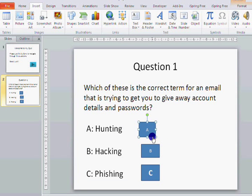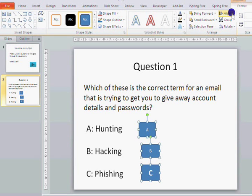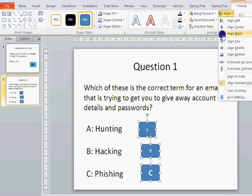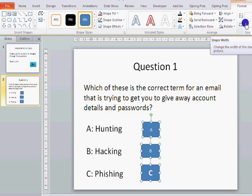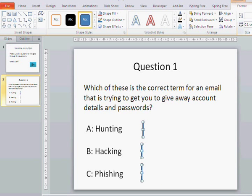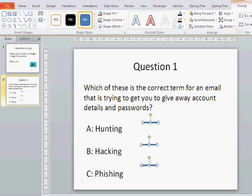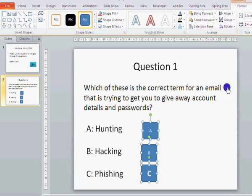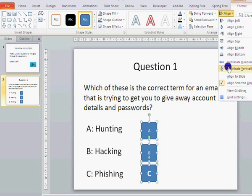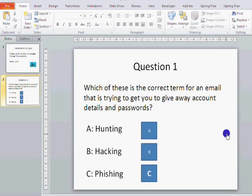My buttons are all the wrong size — they're not the same size and they're not lined up. Hold down the Shift key to select them all at the same time, and if you go to Format you can align them, make them all the same size, align them back to the left, and distribute them equally. Now they all look nice.